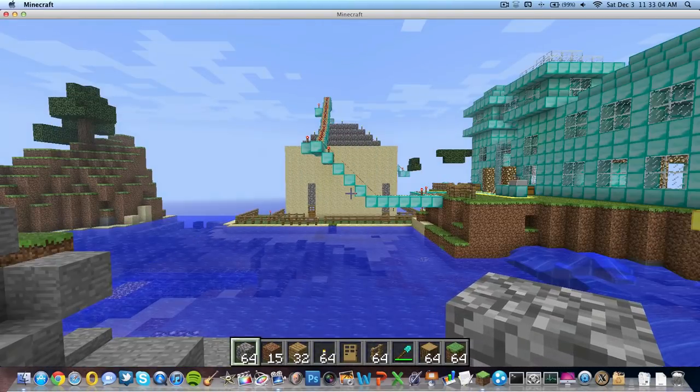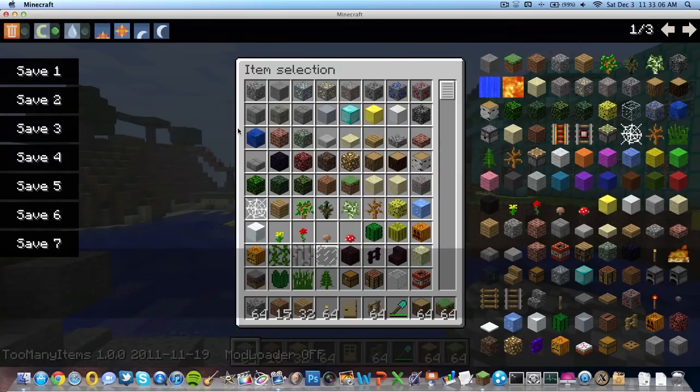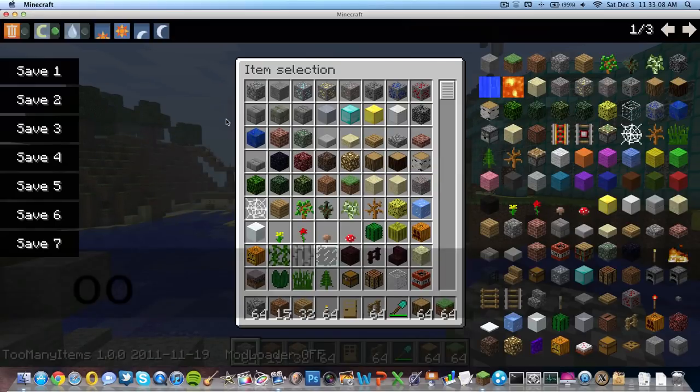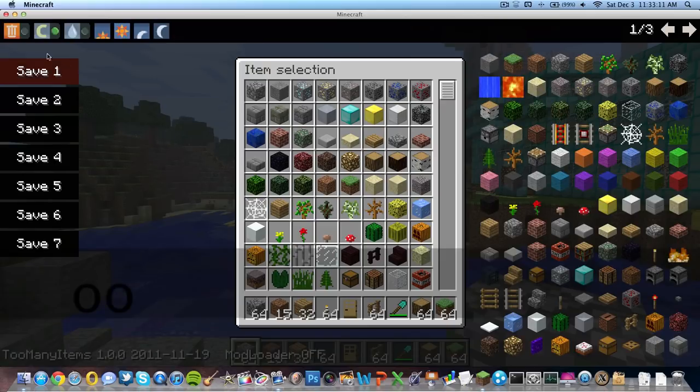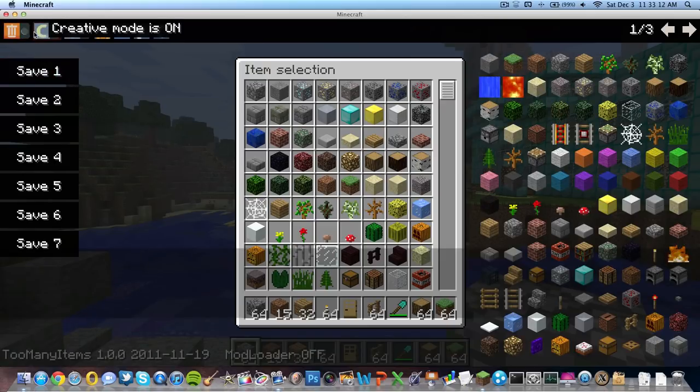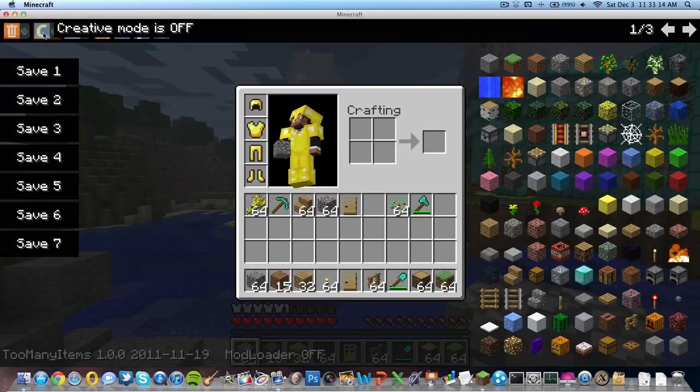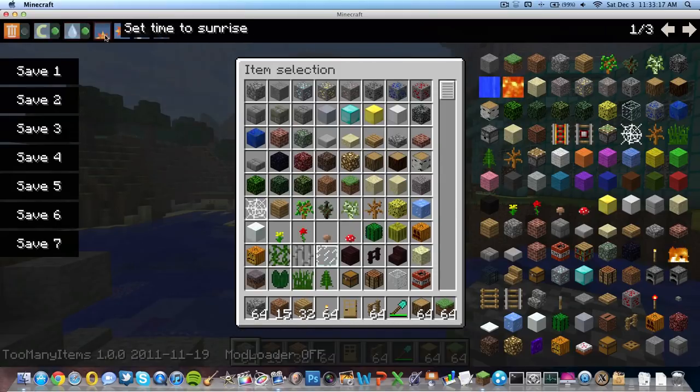So here's my world, hit E. Here's Too Many Items. You can toggle it by hitting O if you don't want it there. You can also change your game mode up here, delete mode, turn off creative mode, turn back on rain.